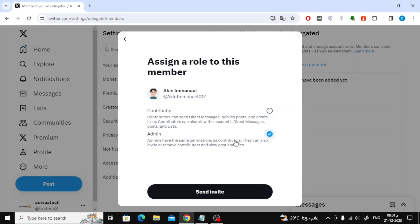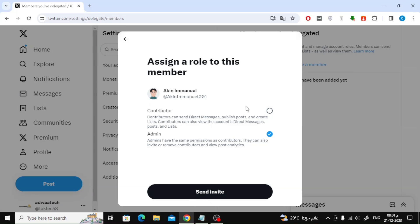Here you will find two options. The first option is contributor. The second option is admin. You can read what each option does and then you can specify the permissions you want to give the person.